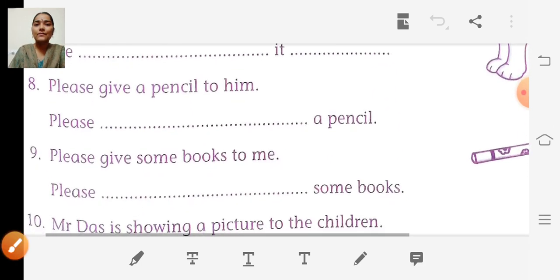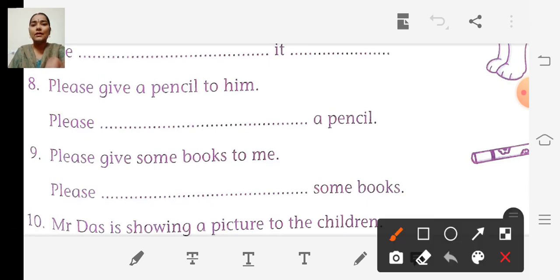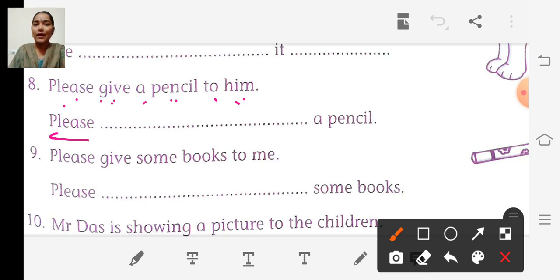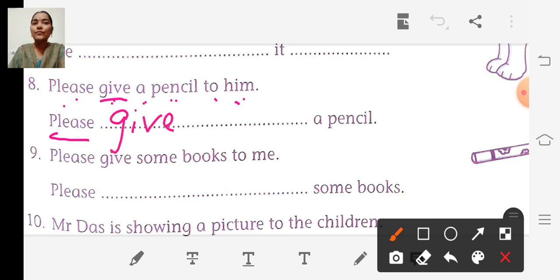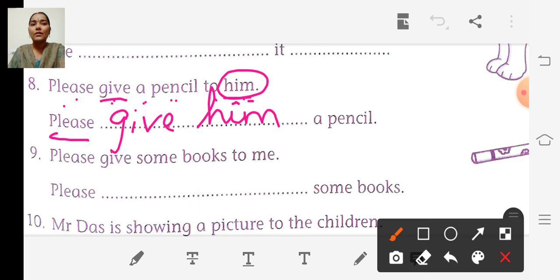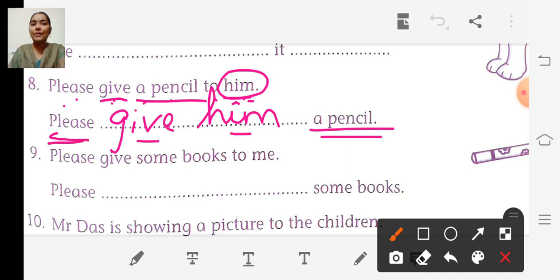Eighth sentence: Please give a pencil to him. So we write please, then the action word give. To whom? Him — so we write him as it is. Please give him a pencil.